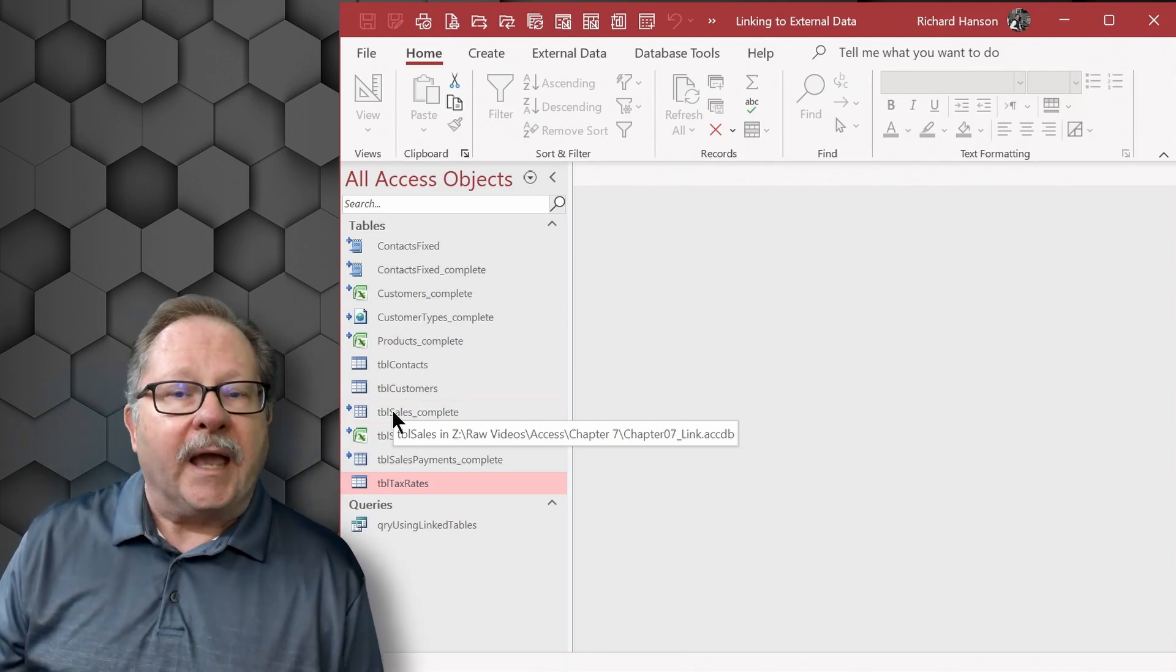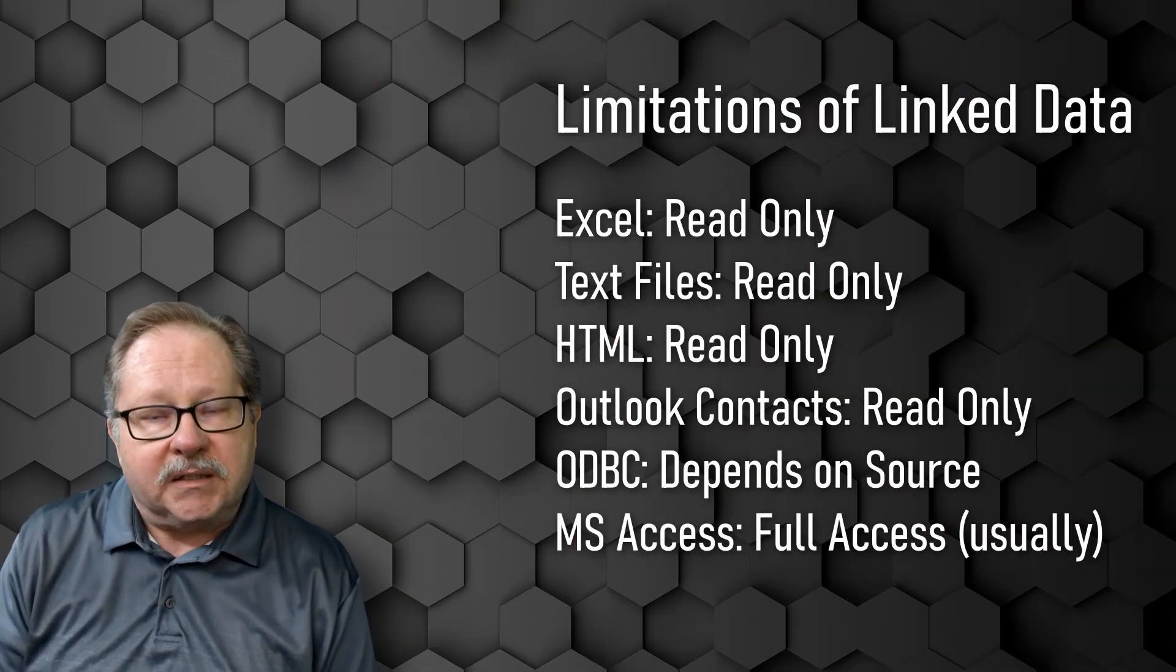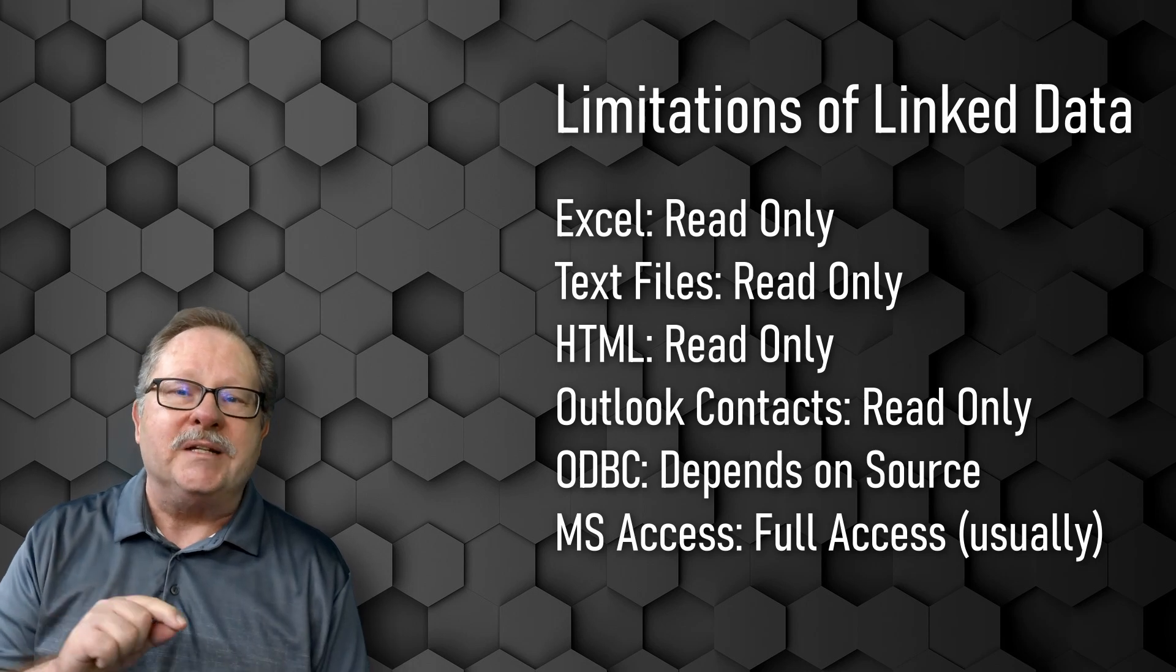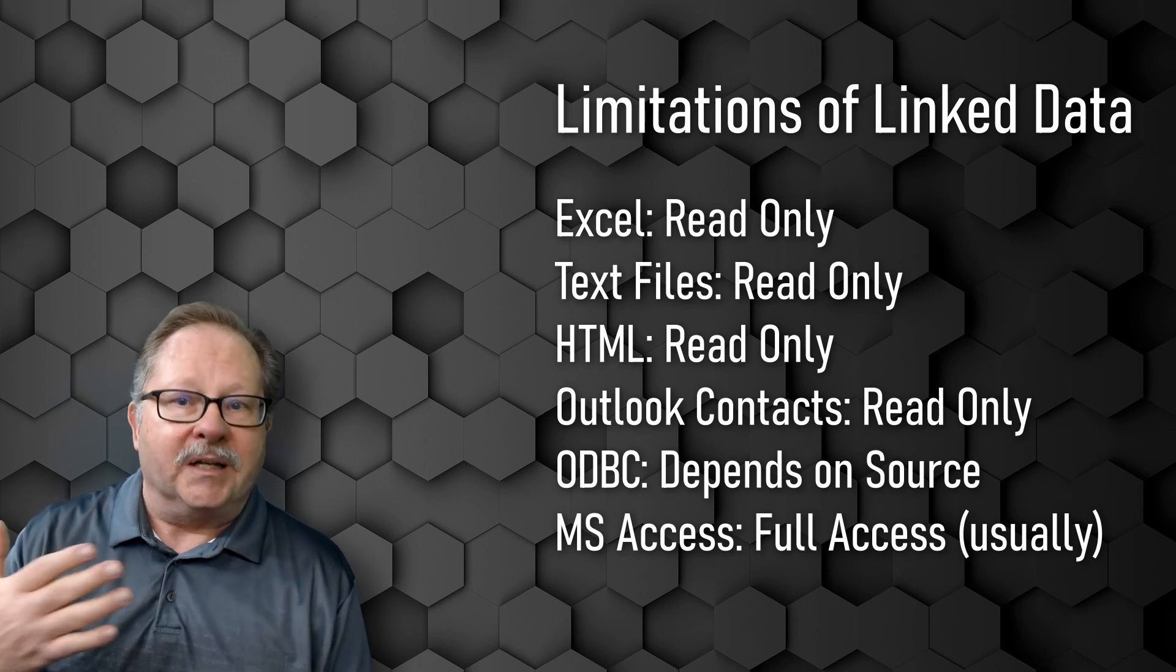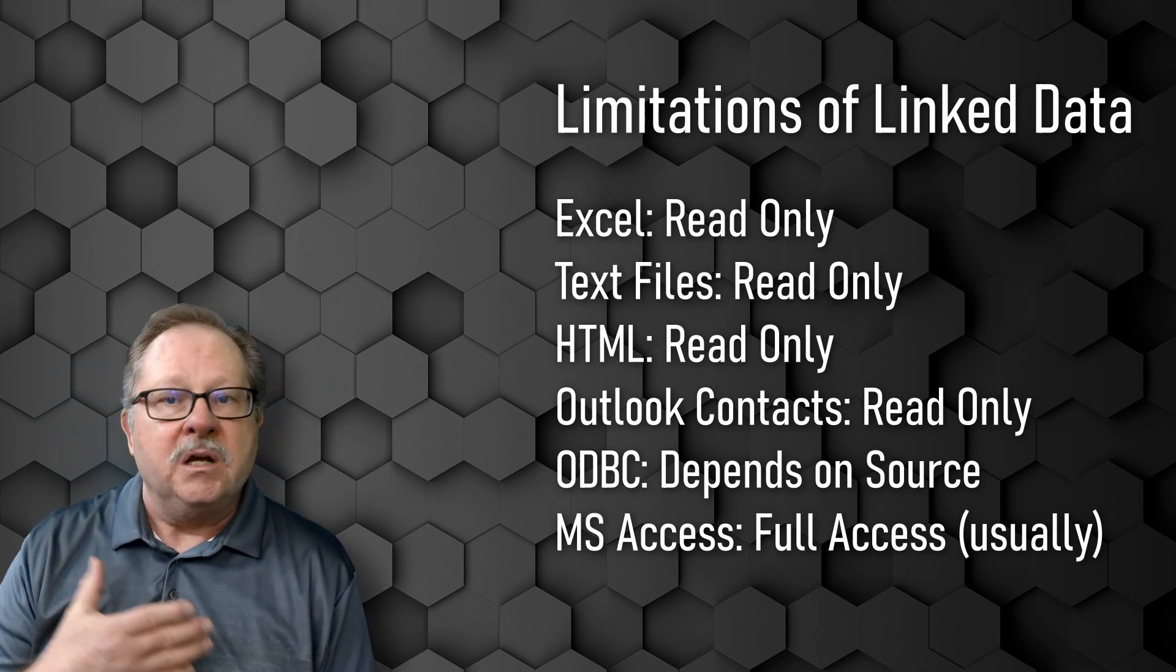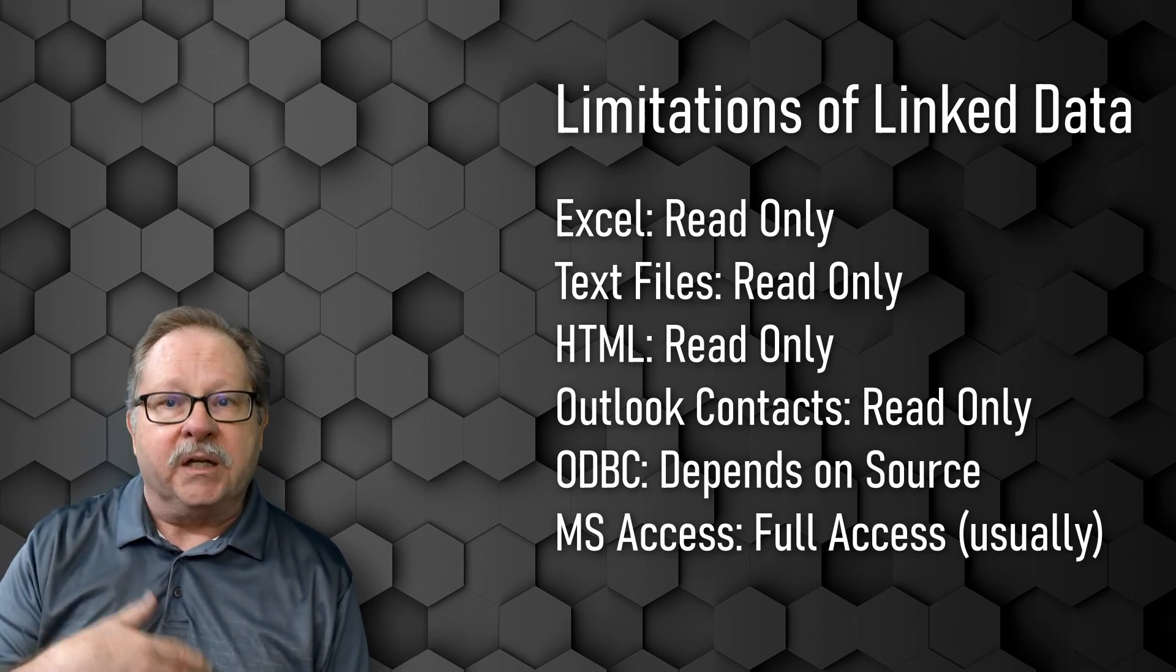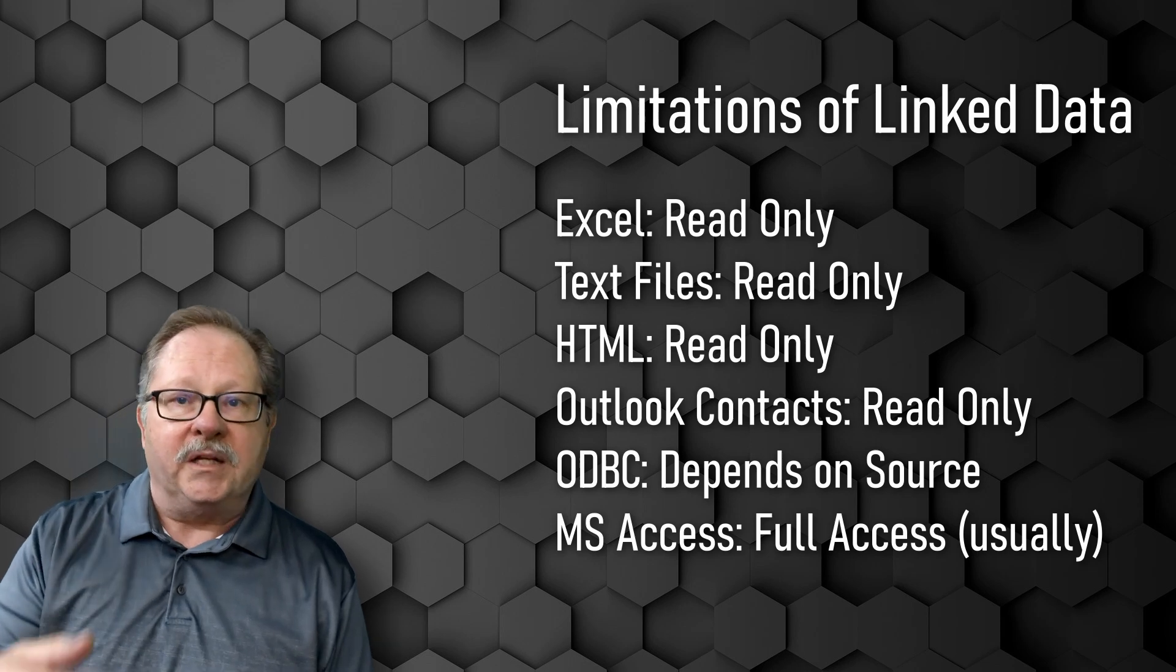So let's look at what the limitations might be. The limitations of linked data are a little bit all over the board. Pretty much as long as you're linking to a database table, you don't have much of a limitation. For example, Excel and text files and HTML files, they're going to be read only.